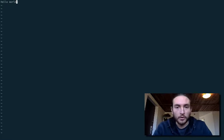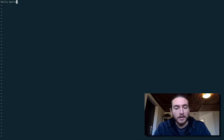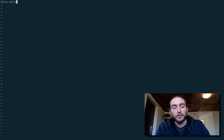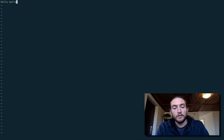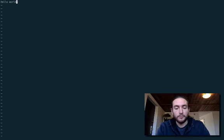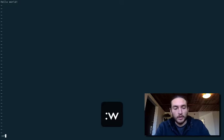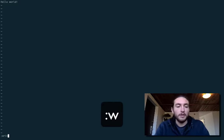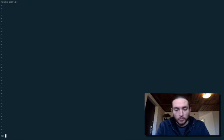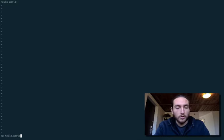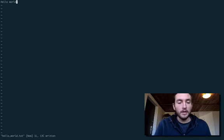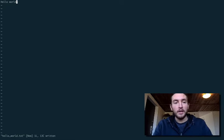What do we do if we want to save it? Inside normal mode here, we can type in colon. So shift, semicolon, whatever. W for write. You type in W, followed by the name of the file you want it to be. We'll call this hello world.txt. Like that. Hit enter. Bam.